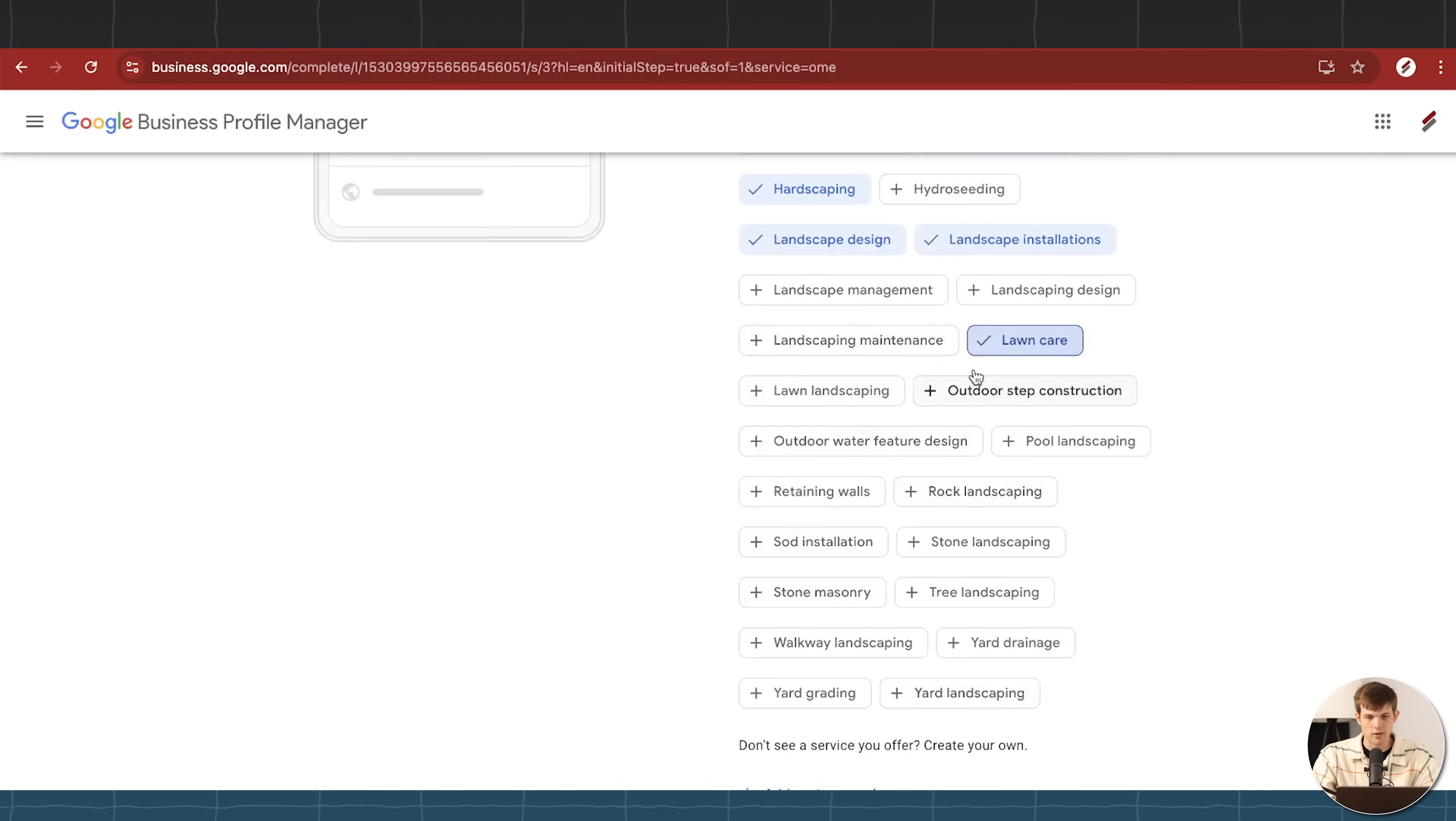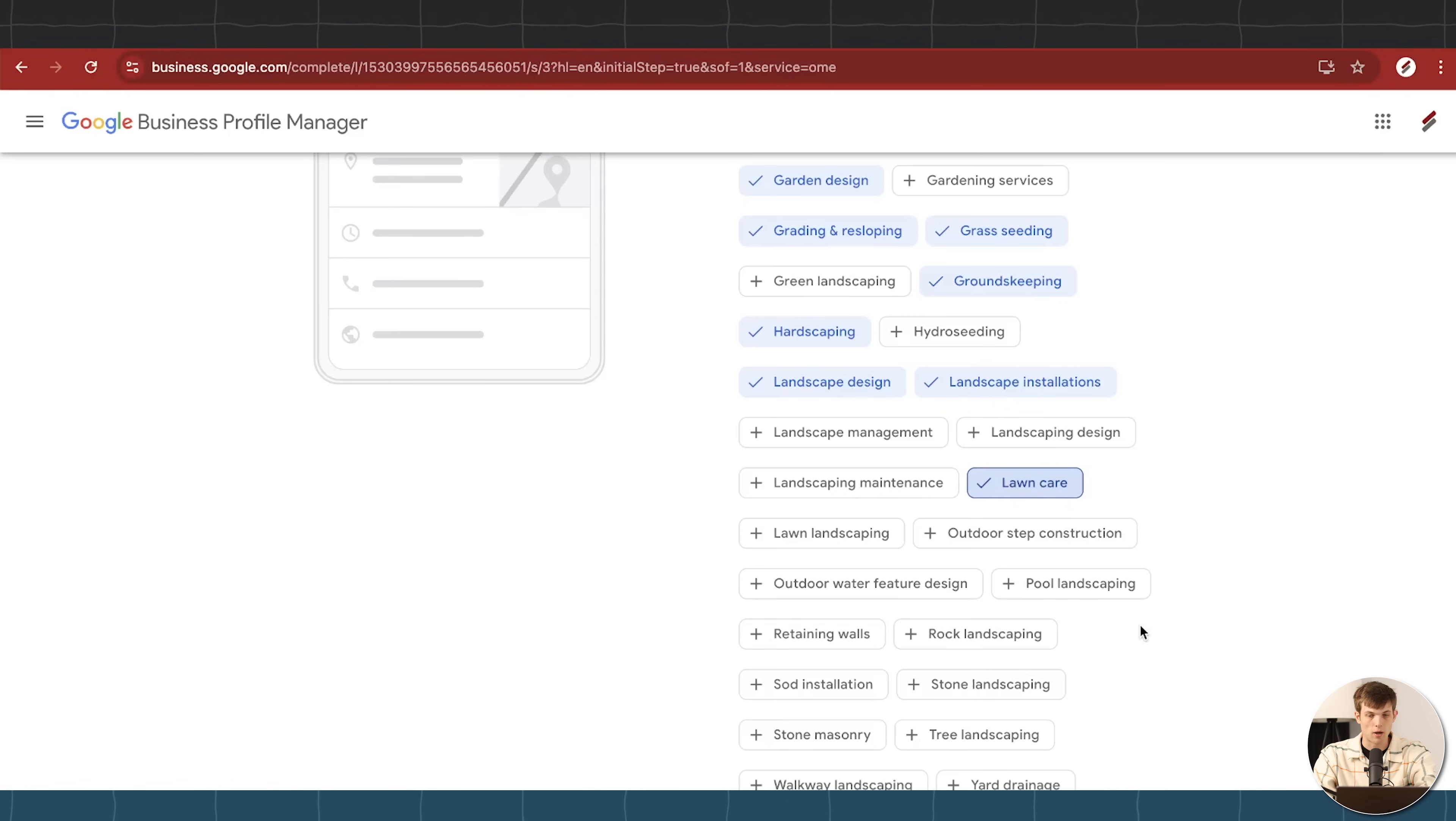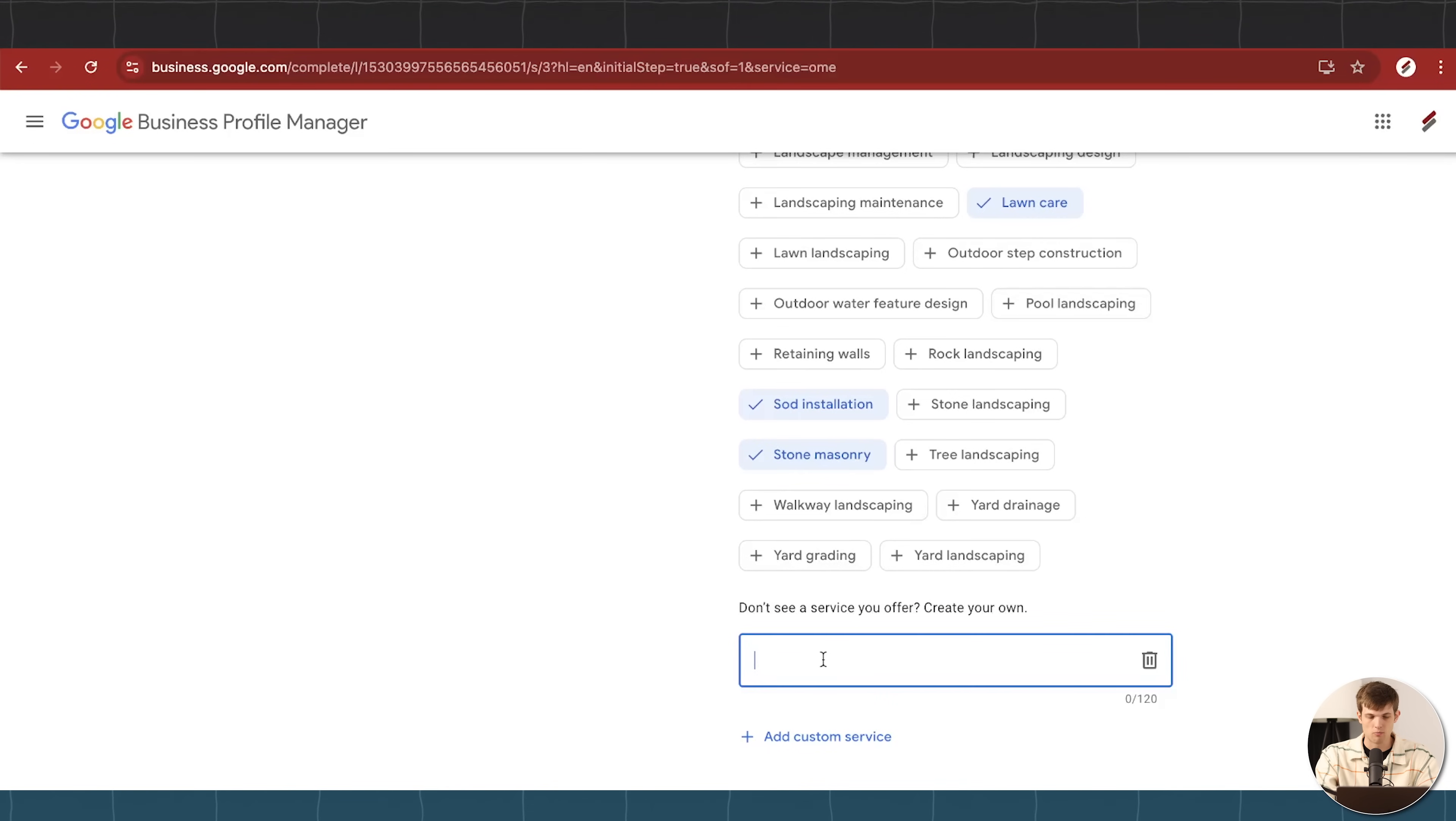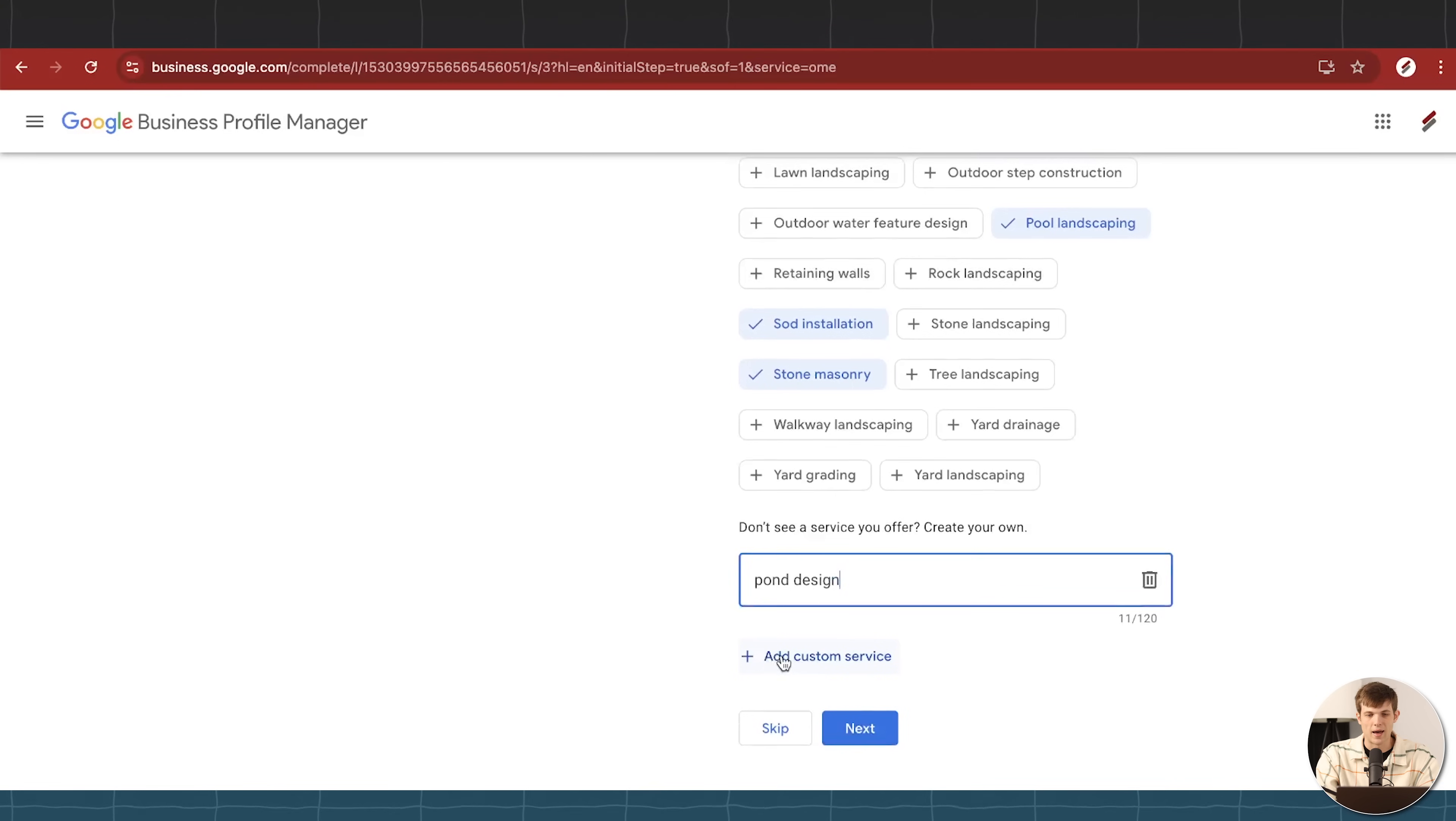These are all going to be things like when someone looks up lawn care now on Google Maps in Clinton, New Jersey, we're going to have a good chance of showing up in those search results because we checked this box right here for lawn care. And if there's ones that you don't see on here that maybe you want to add in as well, you can just go down to the bottom and click add custom service. So maybe perhaps we have like pond or pool landscaping, right? And we can just add that.